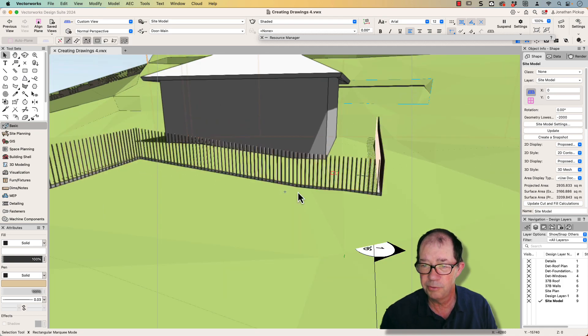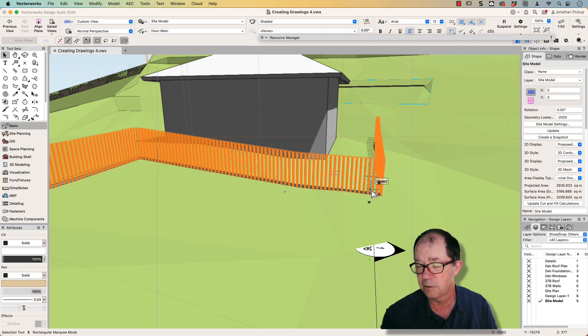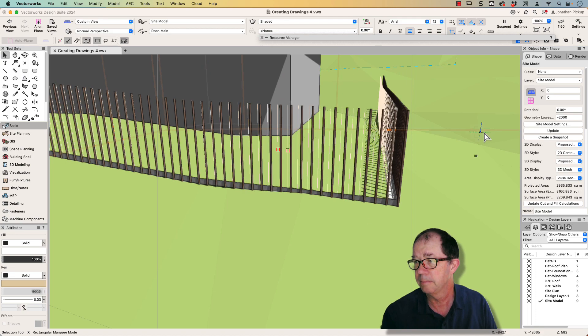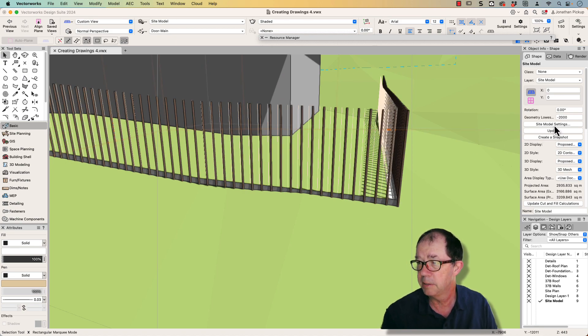Not only that, but you'll notice that the fence also follows the site model, which is really important. So let's have a look at my settings this time.